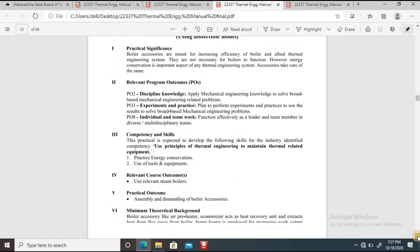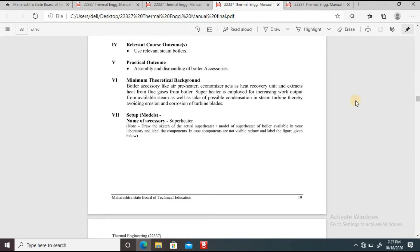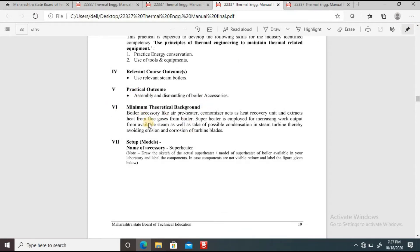Now let's see what are the boiler accessories. The minimal theoretical background: boiler accessories like air preheater and economizer act as heat recovery units and they extract heat from flue gases. The superheater is employed for increasing work output from available steam as well as to avoid possible condensation in the steam turbine, thereby avoiding erosion and corrosion of turbine blades. The construction and working of air preheater, economizer, and superheater will all be discussed in this practical.